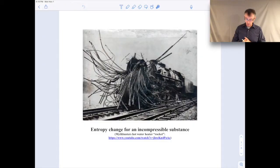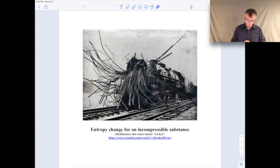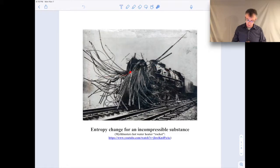Welcome to this video lecture on entropy change for an incompressible substance. If you take a look at the screen here, you'll see a picture of an old steam locomotive that had a boiler explosion. Here's the locomotive — the boiler would have been right in this spot here. You can see all these pipes.